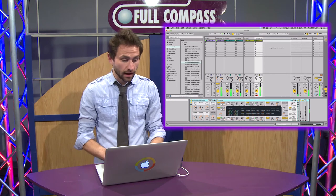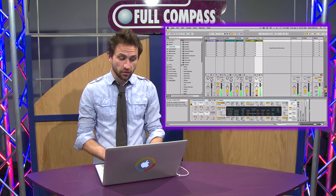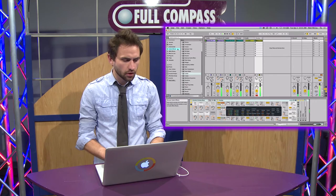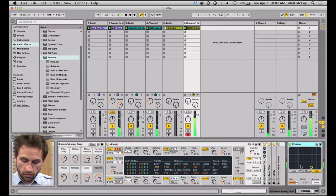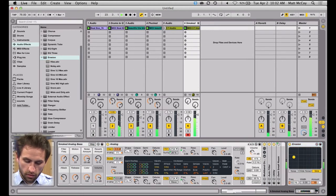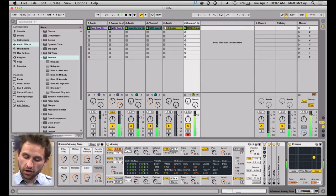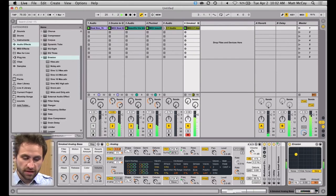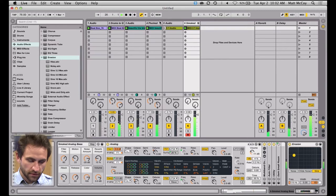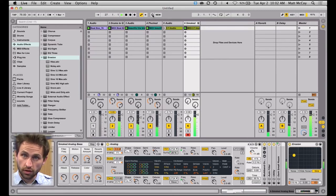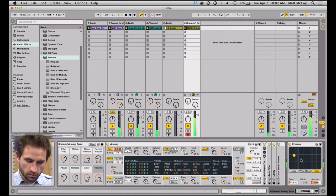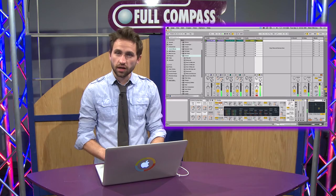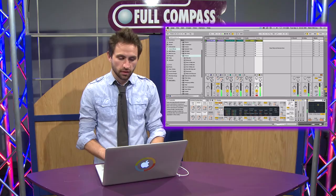Let's add an effect to this that I want to automate in Session View — this is another great new feature in Live 9. I'm going to go to my audio effects and use Erosion. I'm going to throw an Erosion on here and move this parameter around. To automate it, all you do is hit the new session record button to record automation, move this around, stop the recording, and now it's automated. It's a great new feature in Live 9.